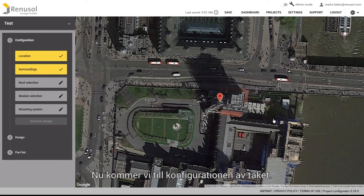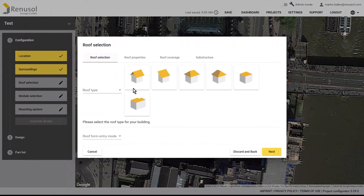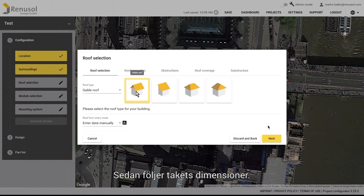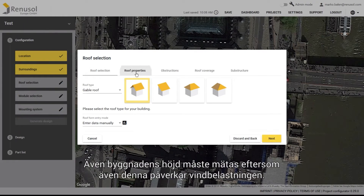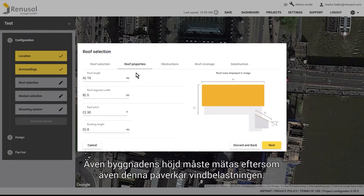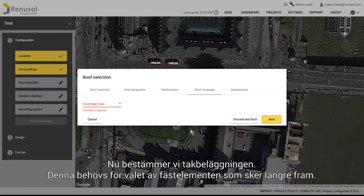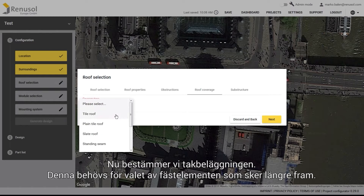Now you can move on to the system configuration. We start with the roof type. This is followed by the roof's dimensions. The height of the building also needs to be measured because it too influences the wind load. You can then choose the roof coverage. The choice of the fastening elements will later be dependent on this.